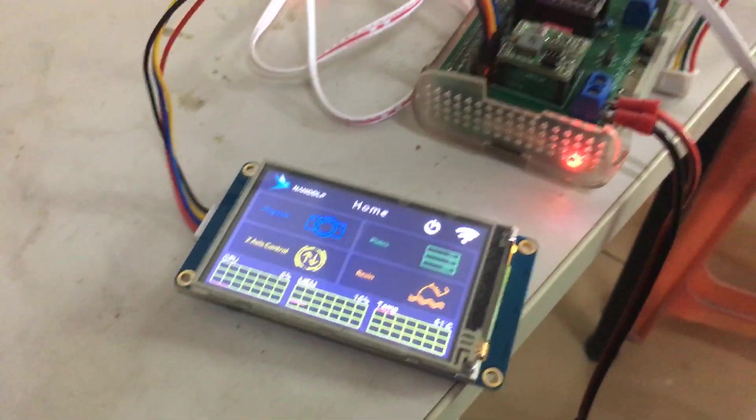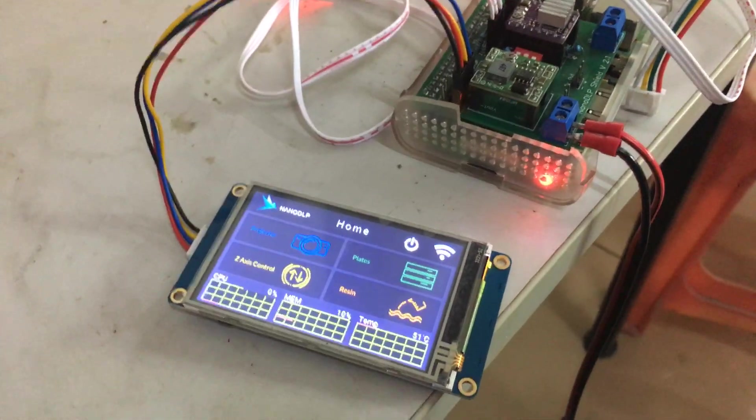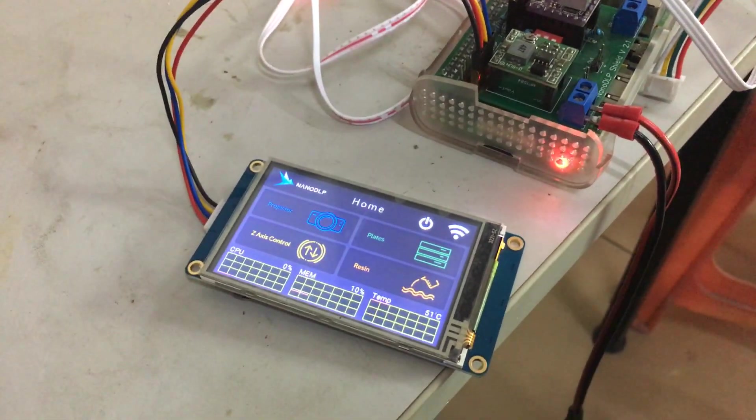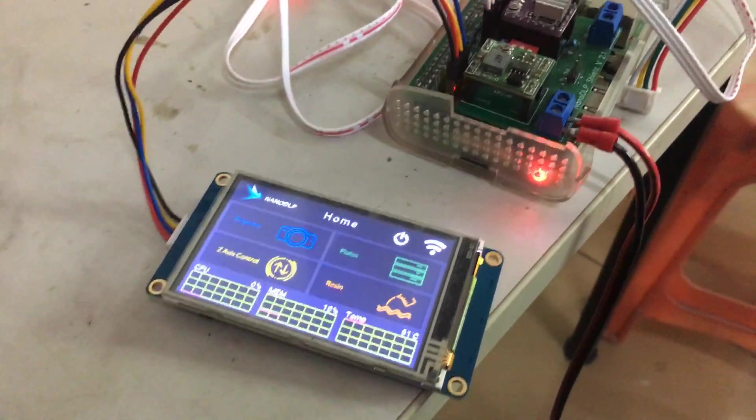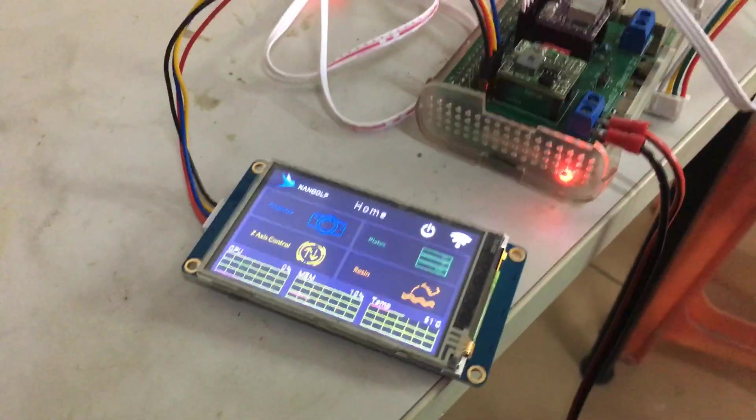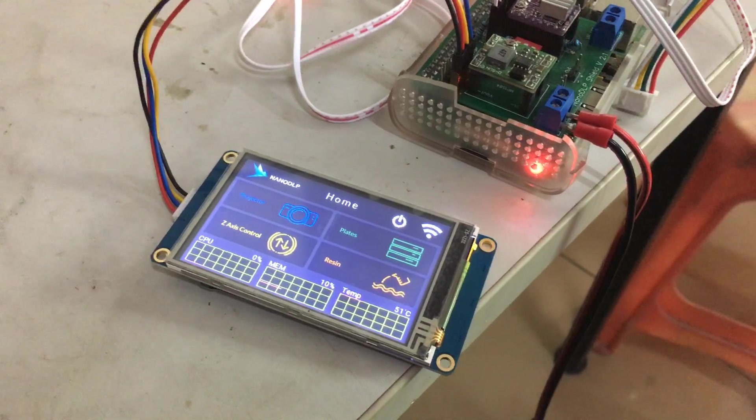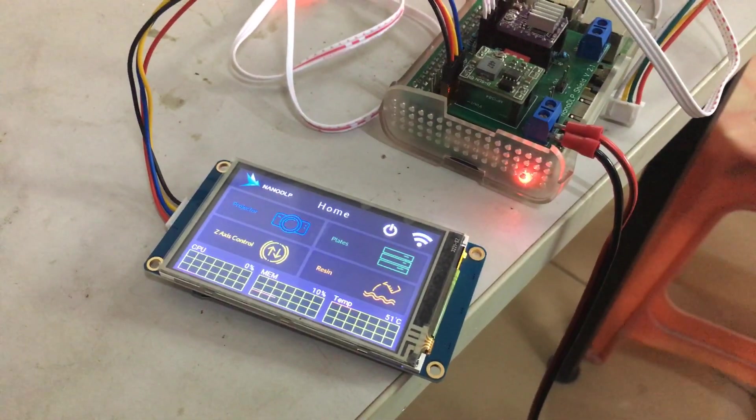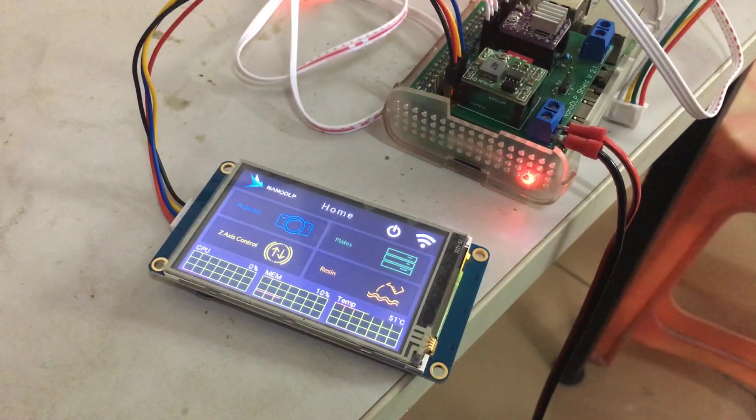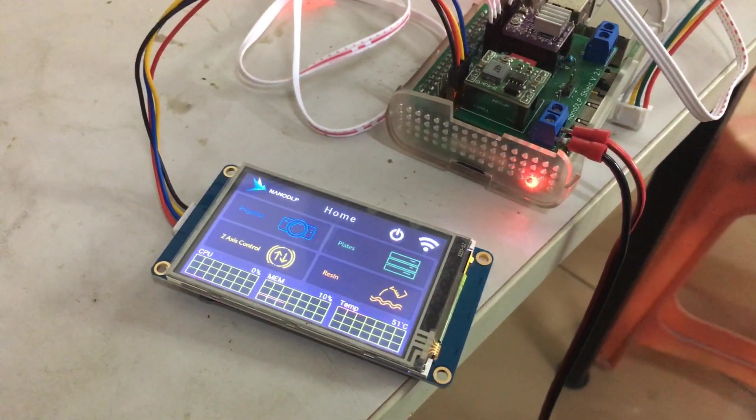So this video just shows you the basic code used for the Nextion screen. Thanks for watching.